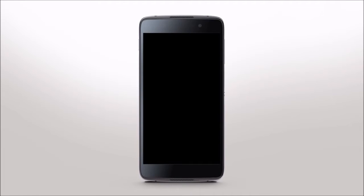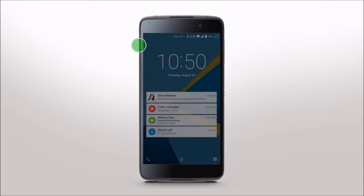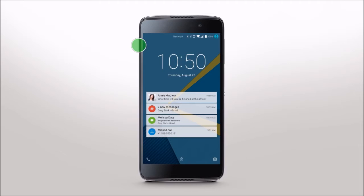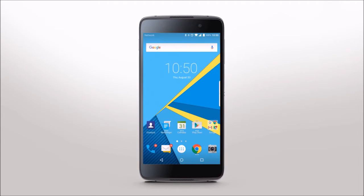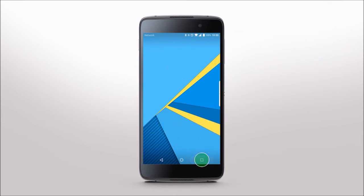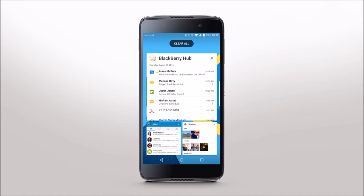Wake your device at any time by tapping the screen twice or pressing the power on/off key. Simply double tap a notification to access it or swipe up to unlock your device. No matter what you're doing, the standard Android navigation buttons appear at the bottom of your screen. This is your home screen — access it at any time by tapping the home icon. Access recently opened apps using the overview icon or return to the previous screen using the back icon.